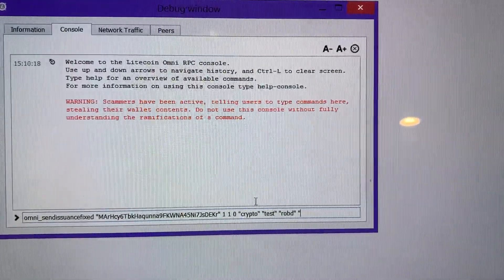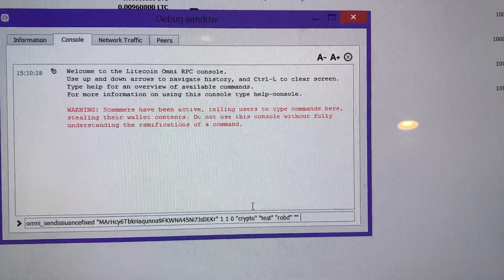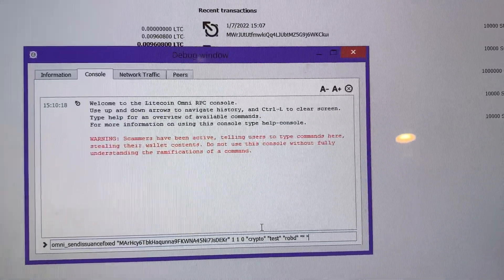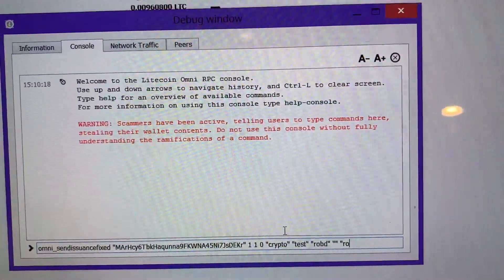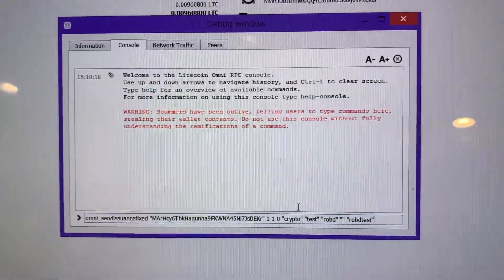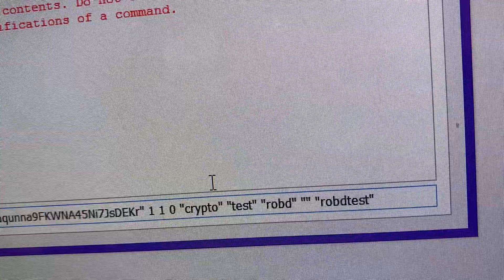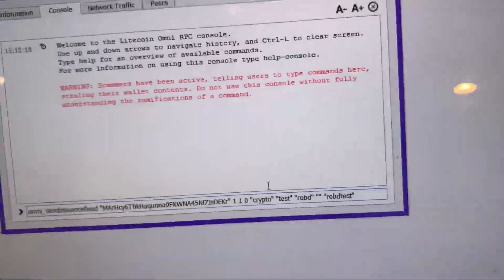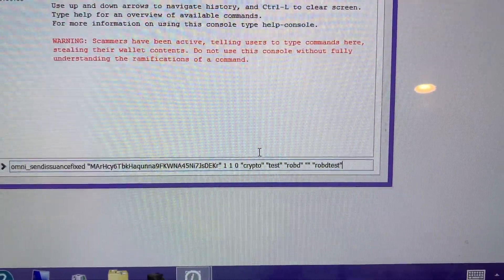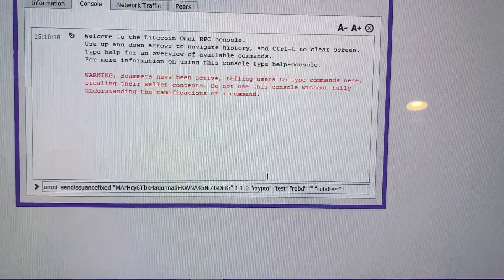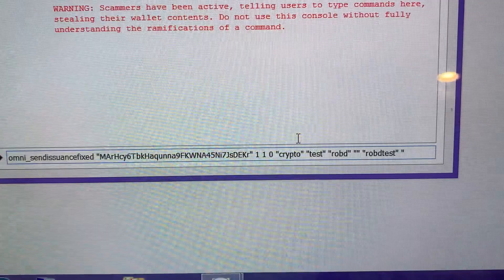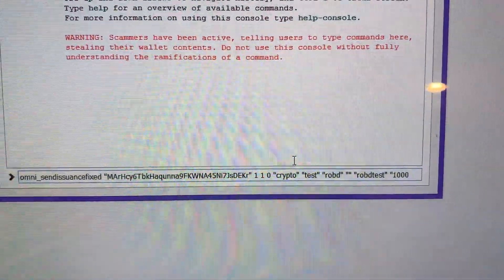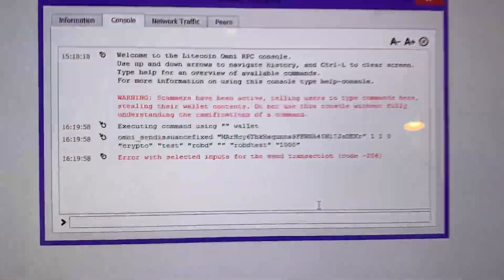The next thing is going to be a description. So quotations - we'll say Rob D test. Close your quotations. Just make sure if you don't fill it in, leave the quotations like that - double quotes but nothing inside. Close, space. And then the final thing is going to be your supply. So we're going to go quotations, we'll do 1000 coins, close quotations, and enter.